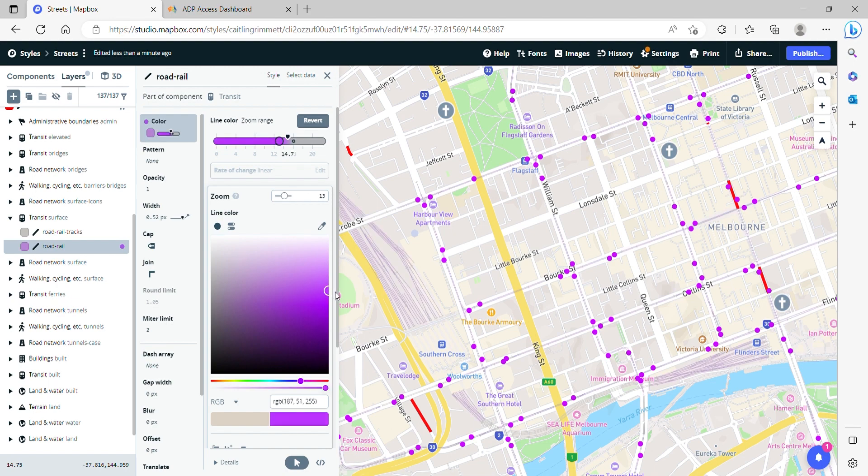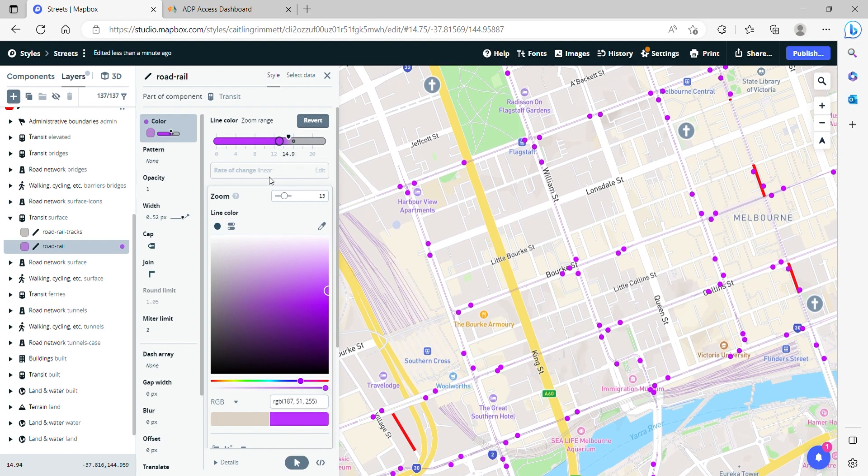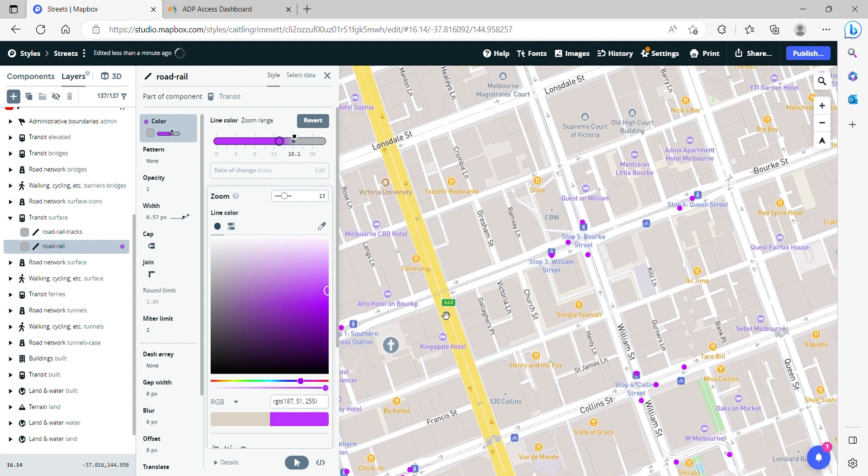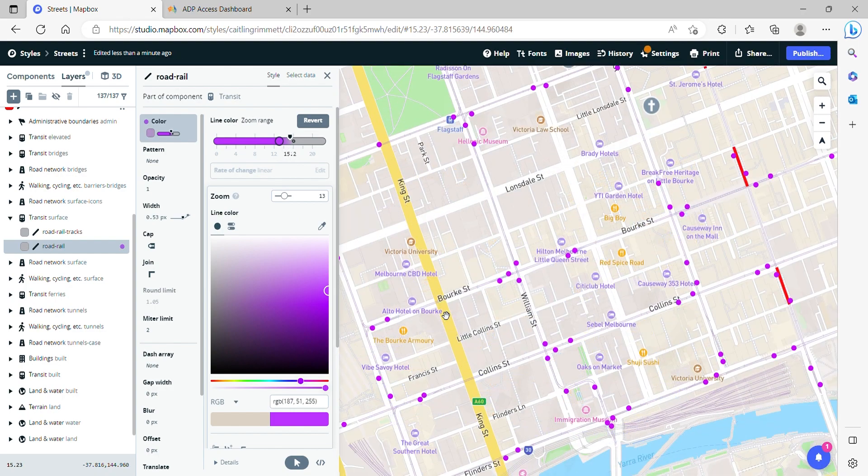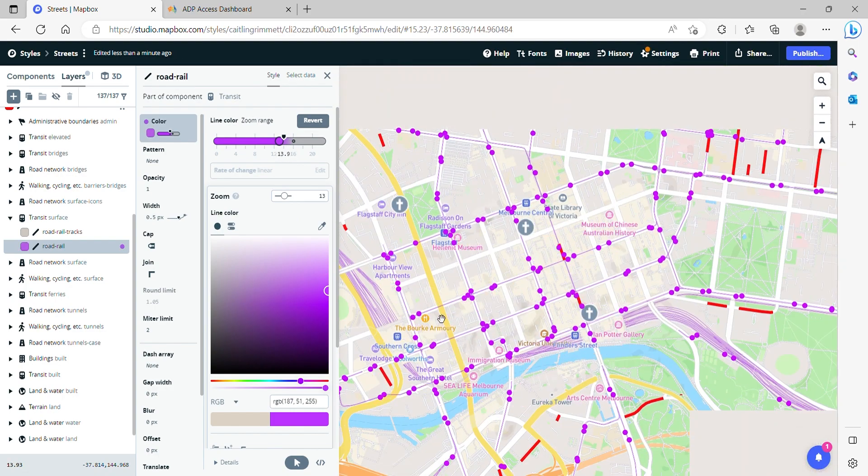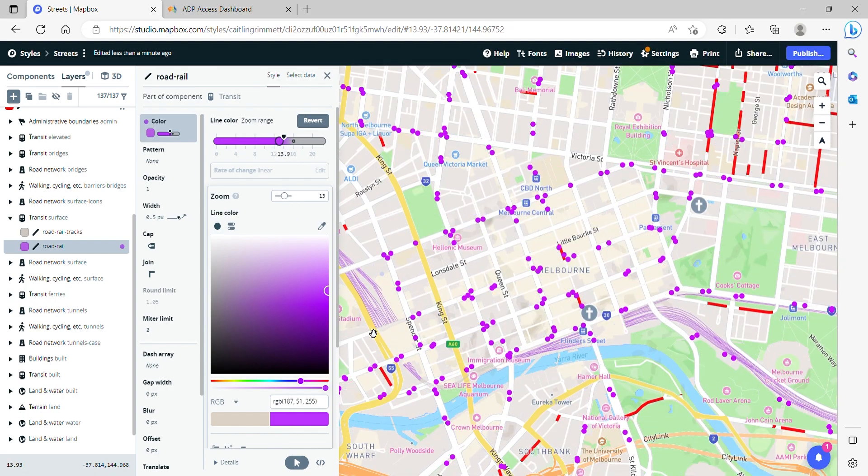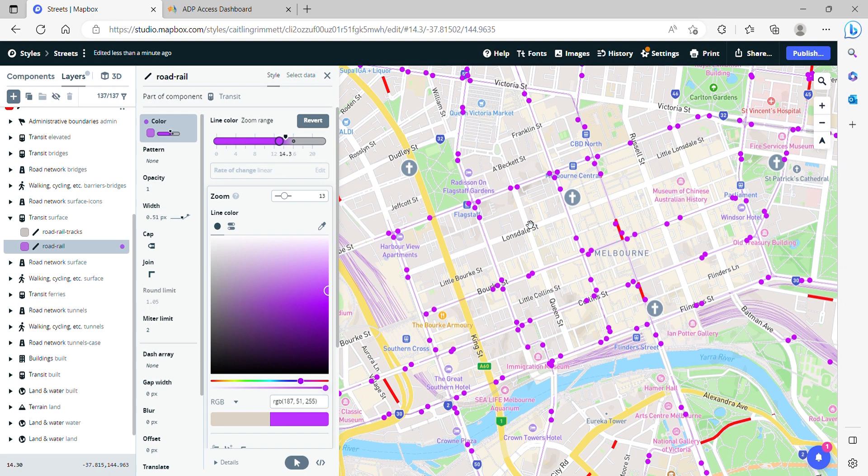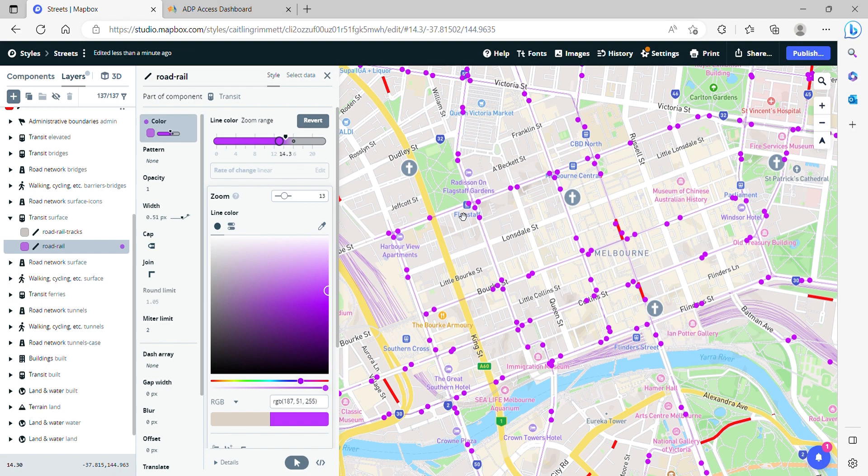So you can see the tram routes that connect to the tram stops. And so that's how you import external datasets into Mapbox.